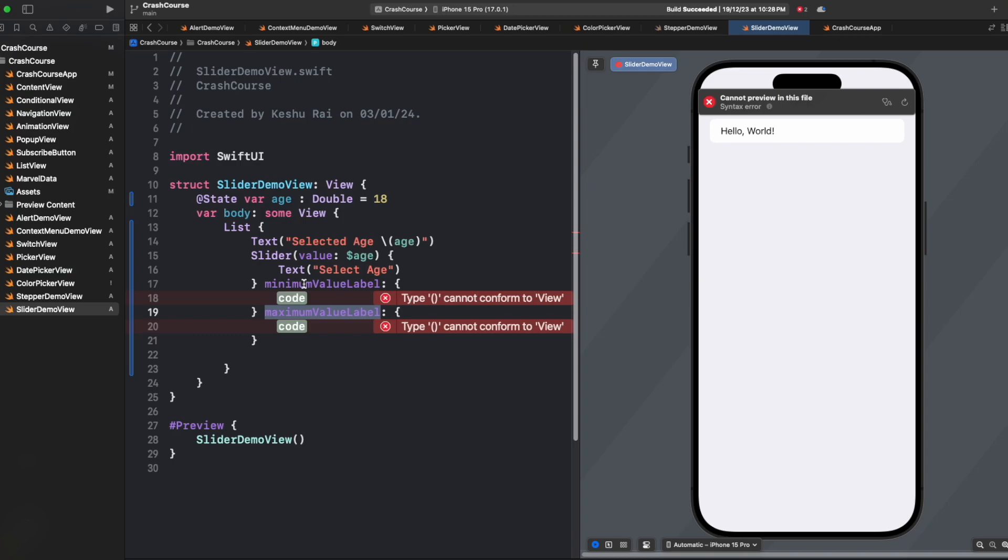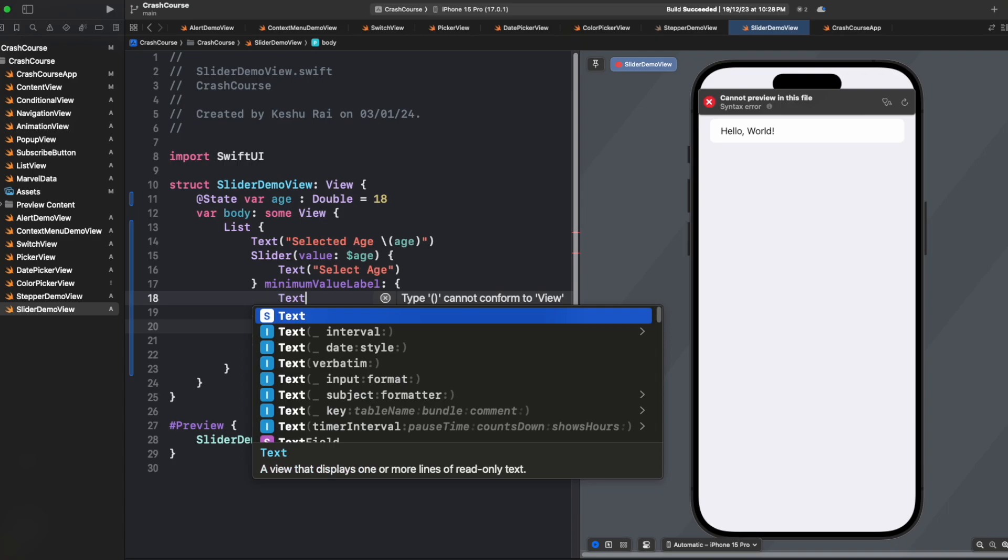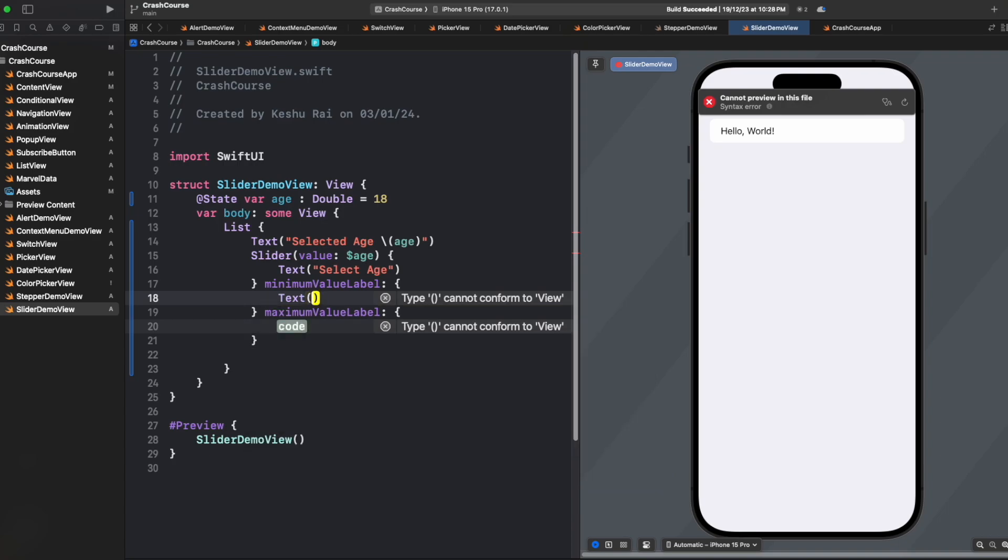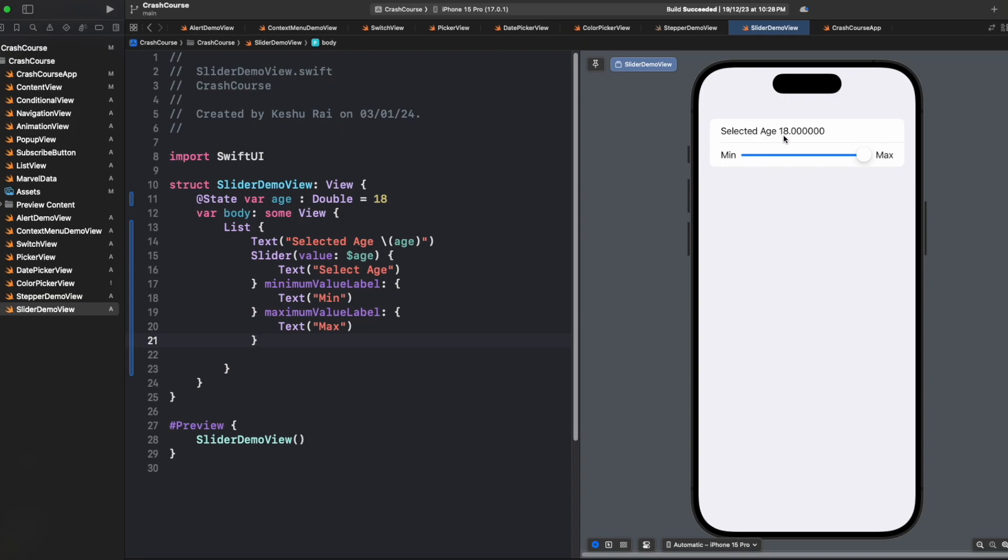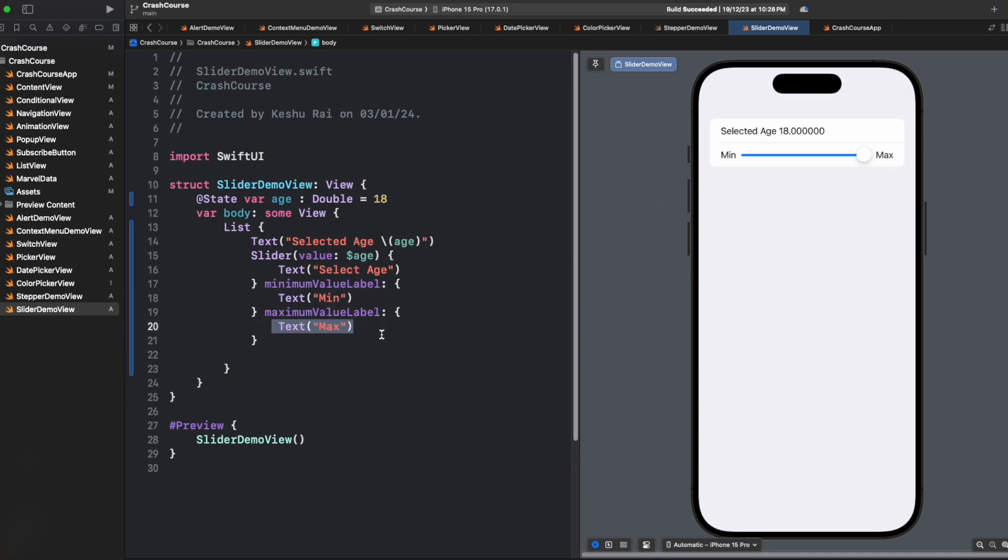So if you want to show some text or anything on the left hand side of the slider, we can write the code for it here. And if you want to show something at the right of the slider, we can write the code for it here. So let's just for now show our plain text which says min. And for maximum value, we will say max. So it's done. And you can see that we are getting selected age 18, and then a slider with left label as min, which is this value, and right value as max, which is this value.